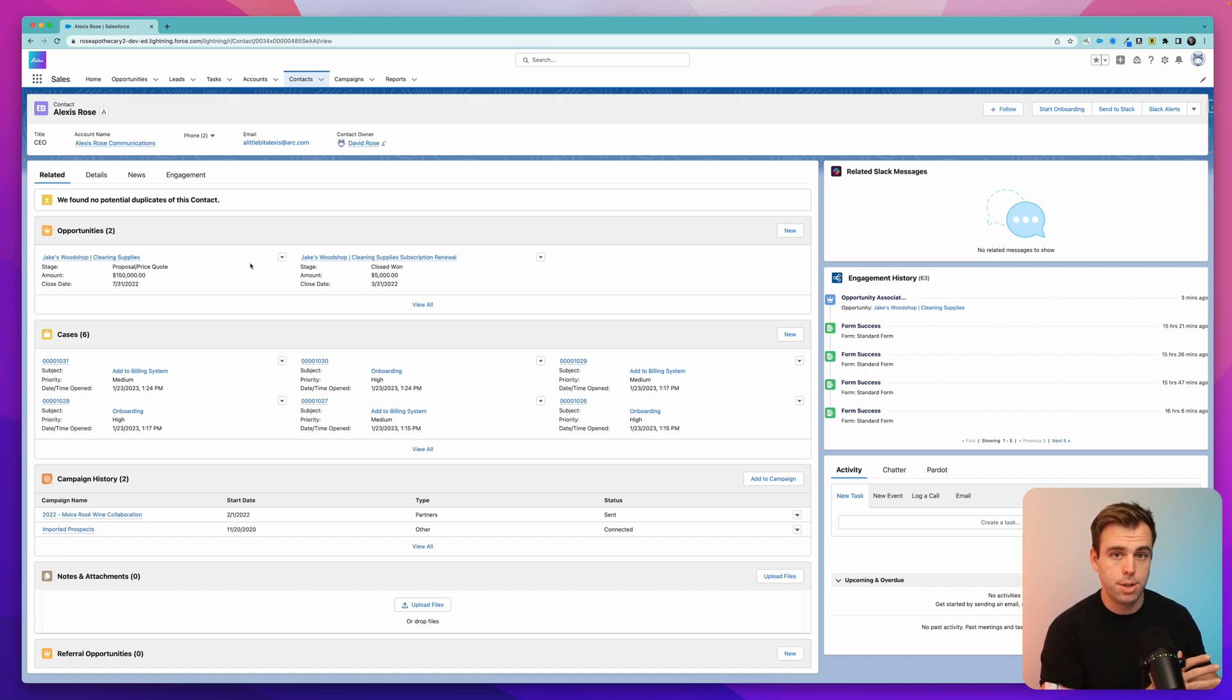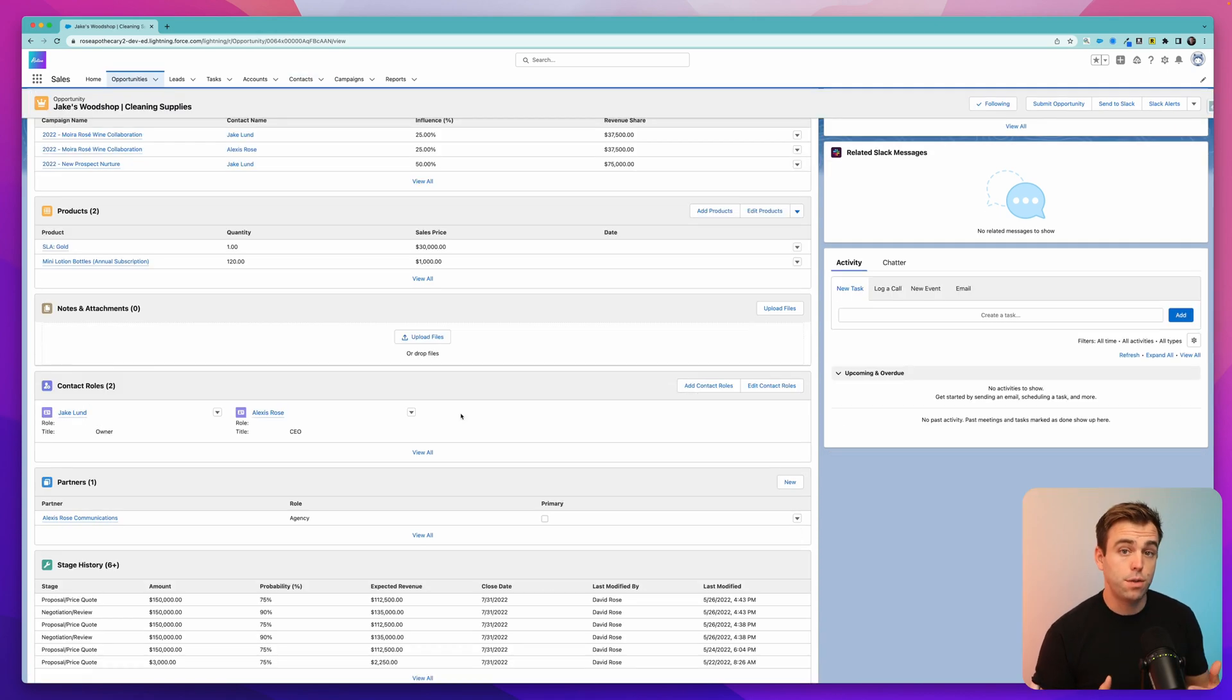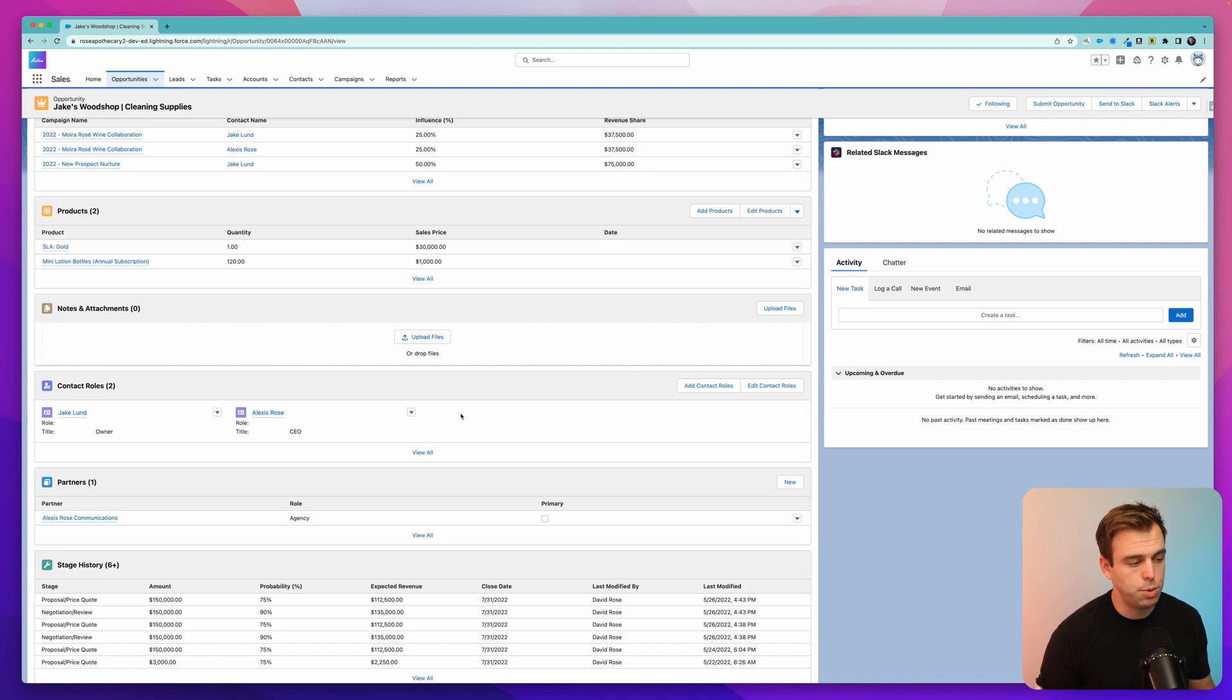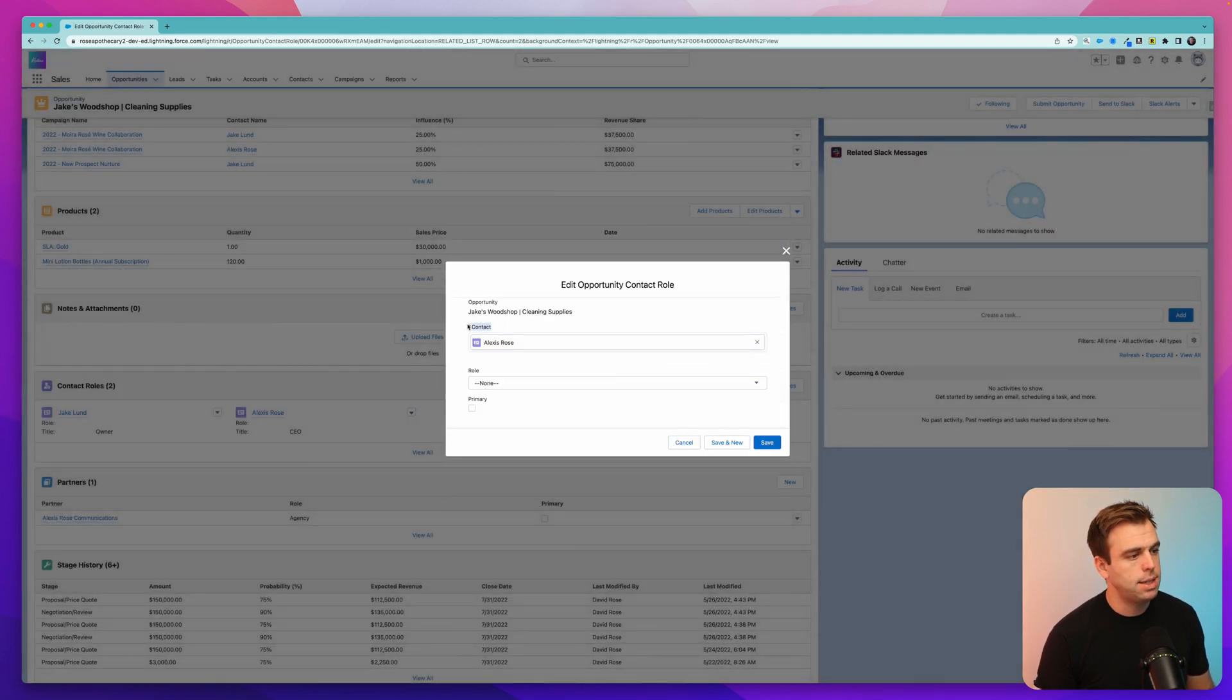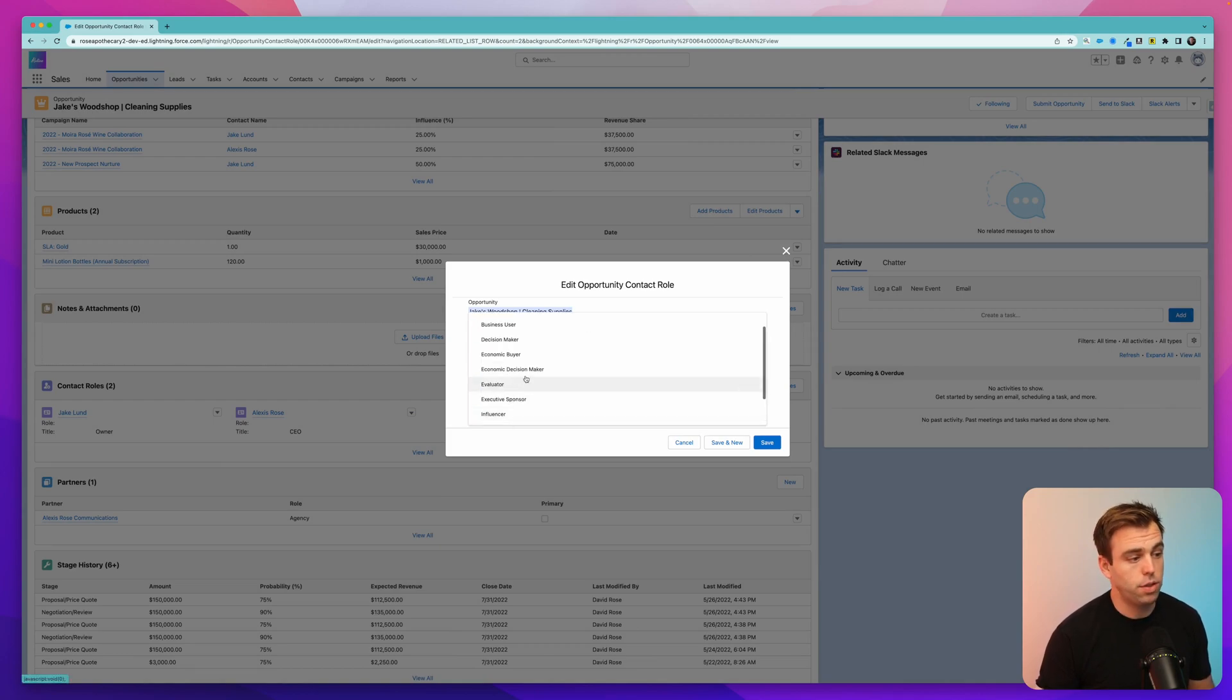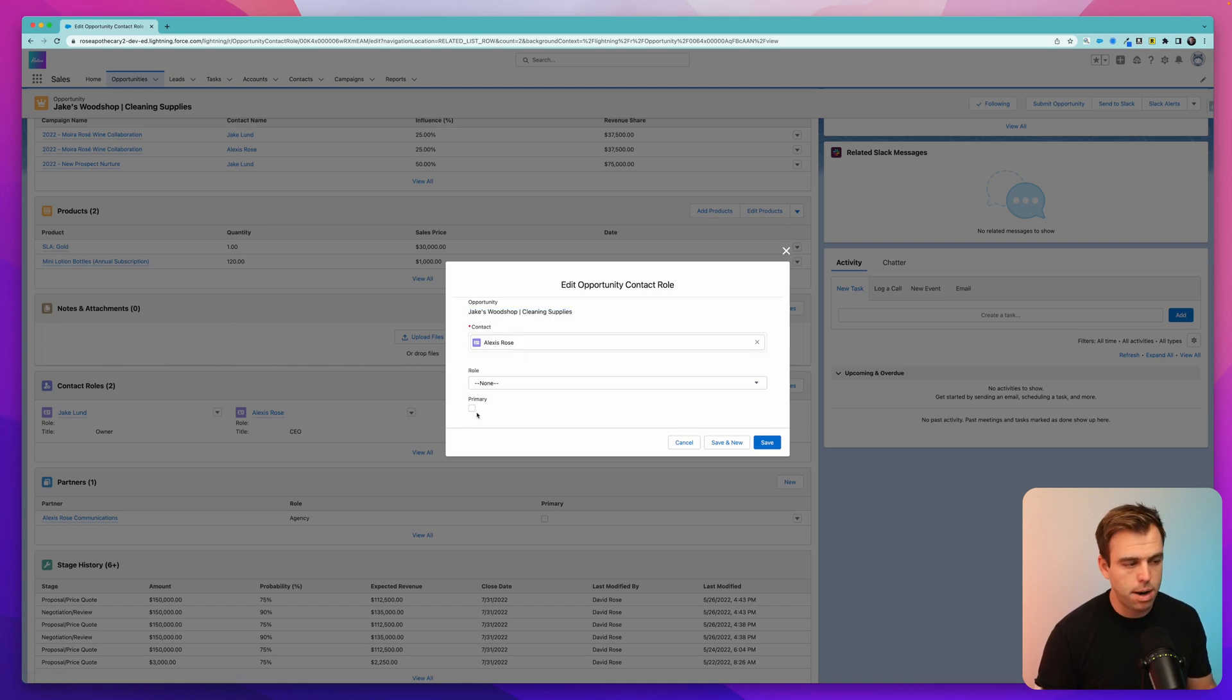So on the opportunity, you have multiple contacts. On the contact, you can have multiple opportunities. In Salesforce, the junction object that makes this happen is called the contact role object. And we can see that record if you click the down arrow next to the person's name and hit edit. You can see that it's looking up to a contact, it's already looking up to this opportunity. And you've got two extra fields here as well. You can set the role of that person on the opportunity, and you could check the box as primary if they are the primary contact.